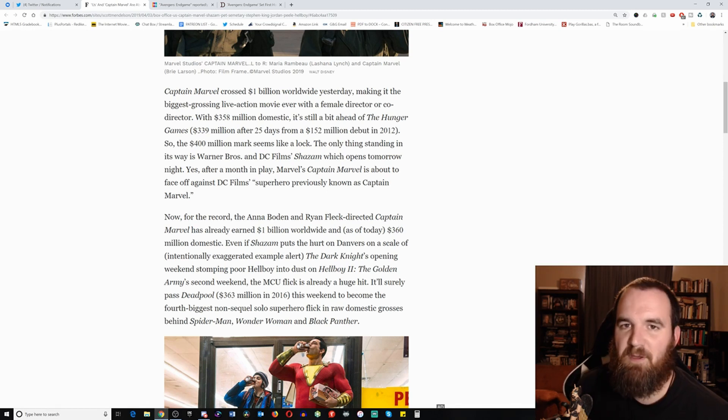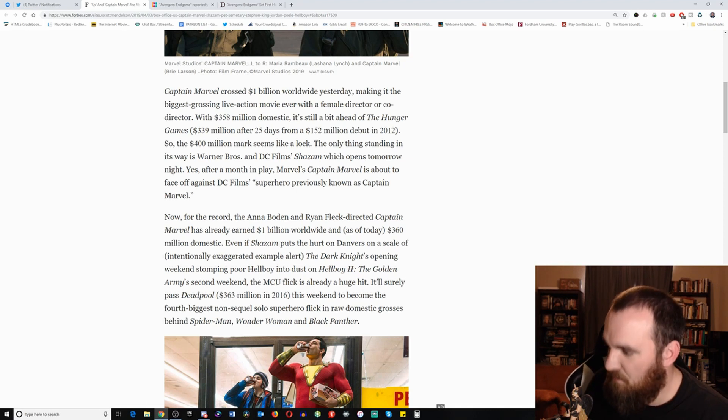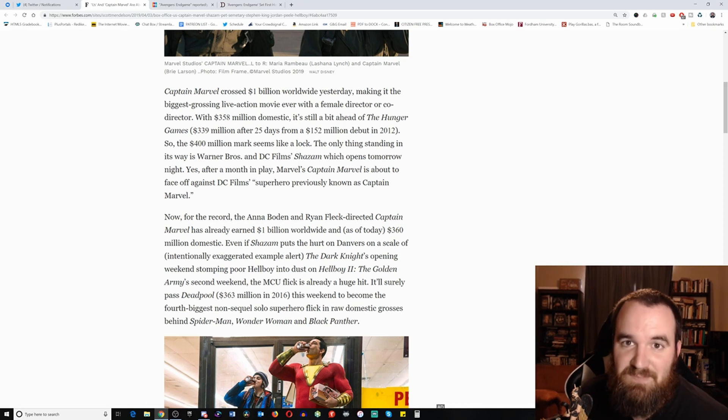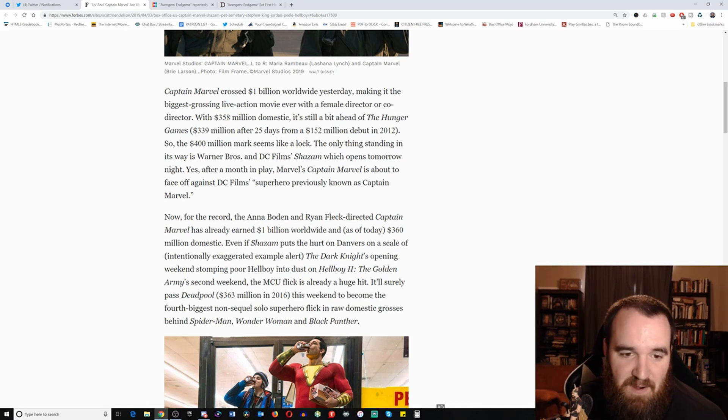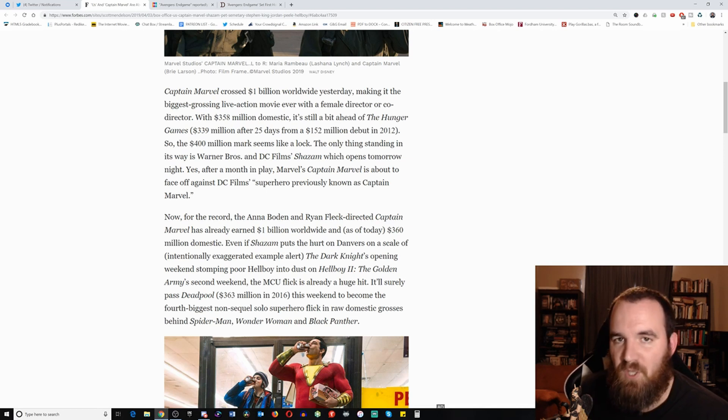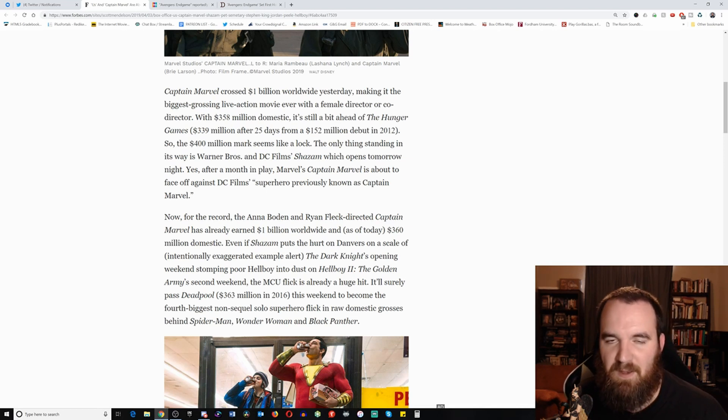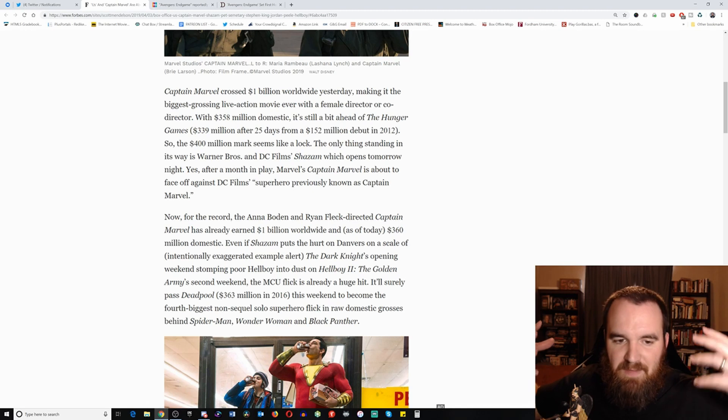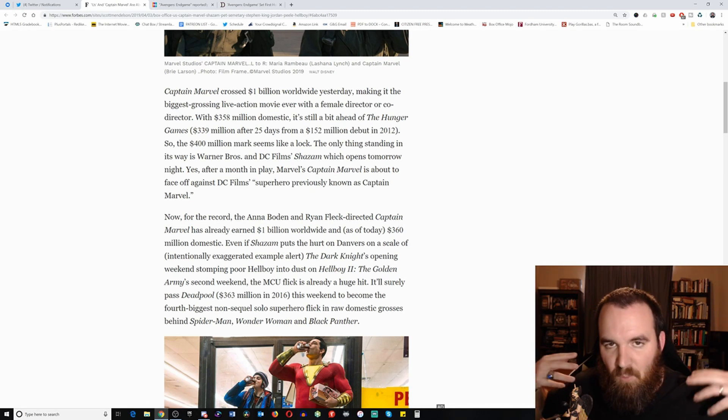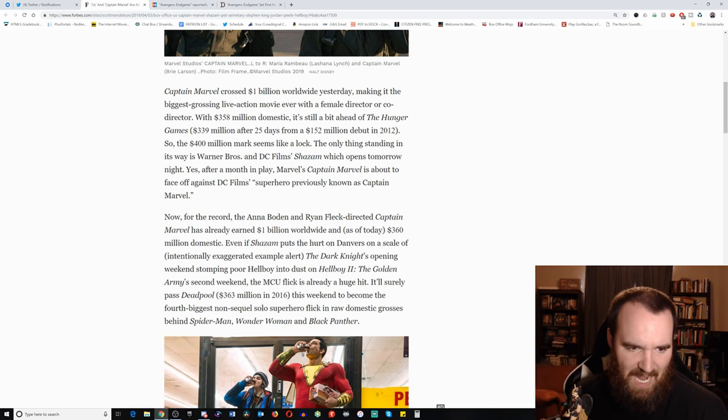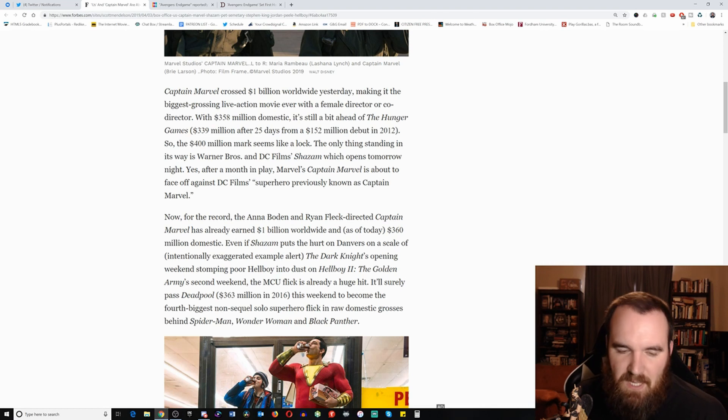But luckily, we indeed have the first, the actual, the real Captain Marvel himself, Shazam, coming out this weekend, which is very exciting. For those that don't know, originally, Shazam was known as Captain Marvel. Then of course, there was this whole rights battle. And eventually, he became the words that he would say from the very beginning, which was Shazam, which I'm very excited for.